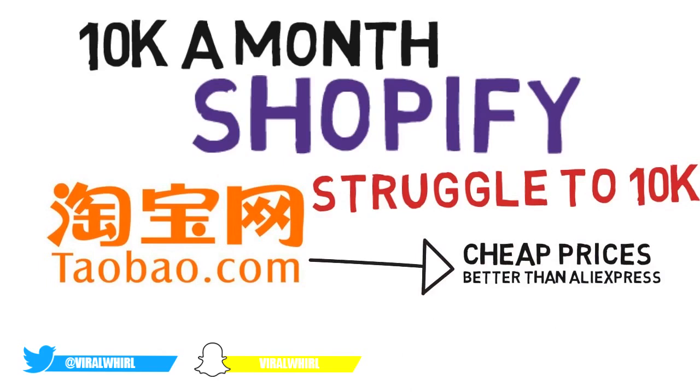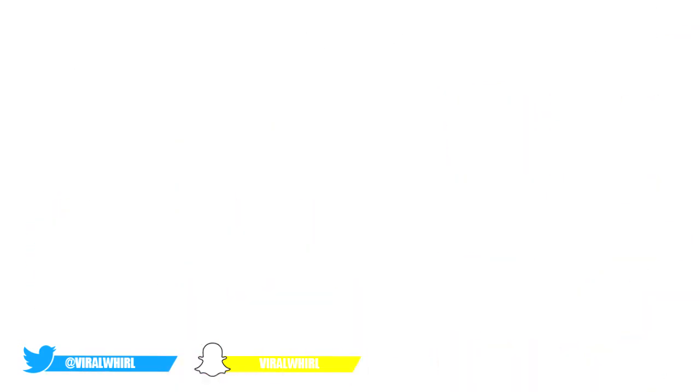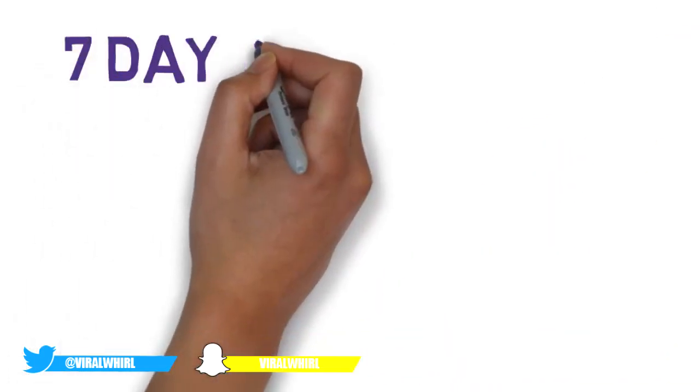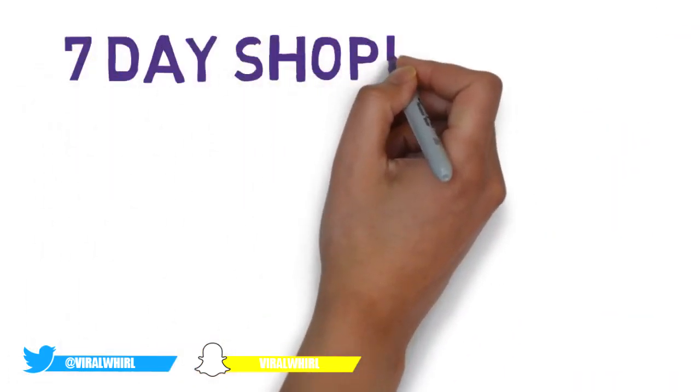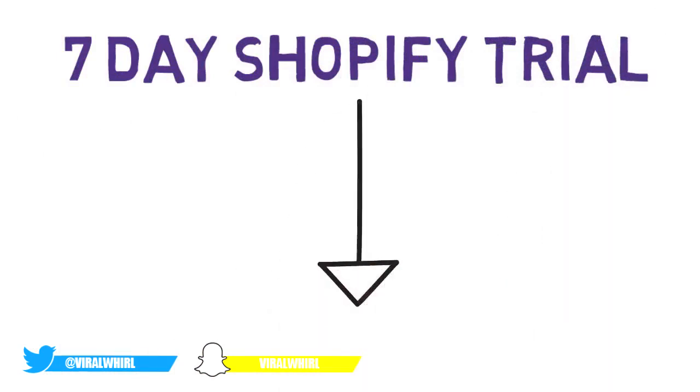So to get started, like always, you're gonna need a Shopify store, obviously. If you go to the link in my description, I have the link to where you can get a 14 day trial to Shopify.